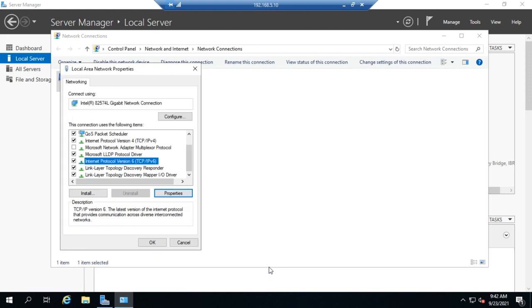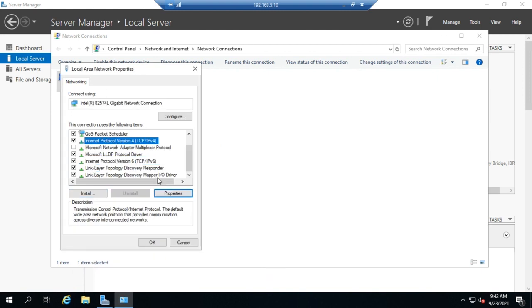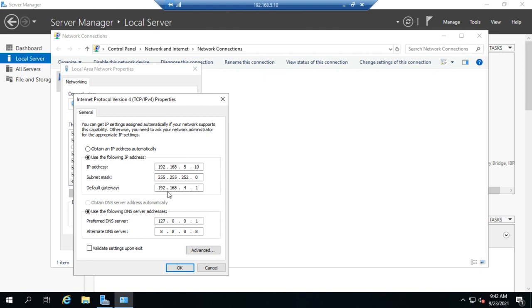Okay, let's look at our IPv4 settings. We'll come to IPv4 and properties. All right, here I've got this one set to use the following IP address. So this I manually set. Now when you go to do this, you need to make sure that you understand your IPv4 addressing scheme. So know what address is supposed to go here.